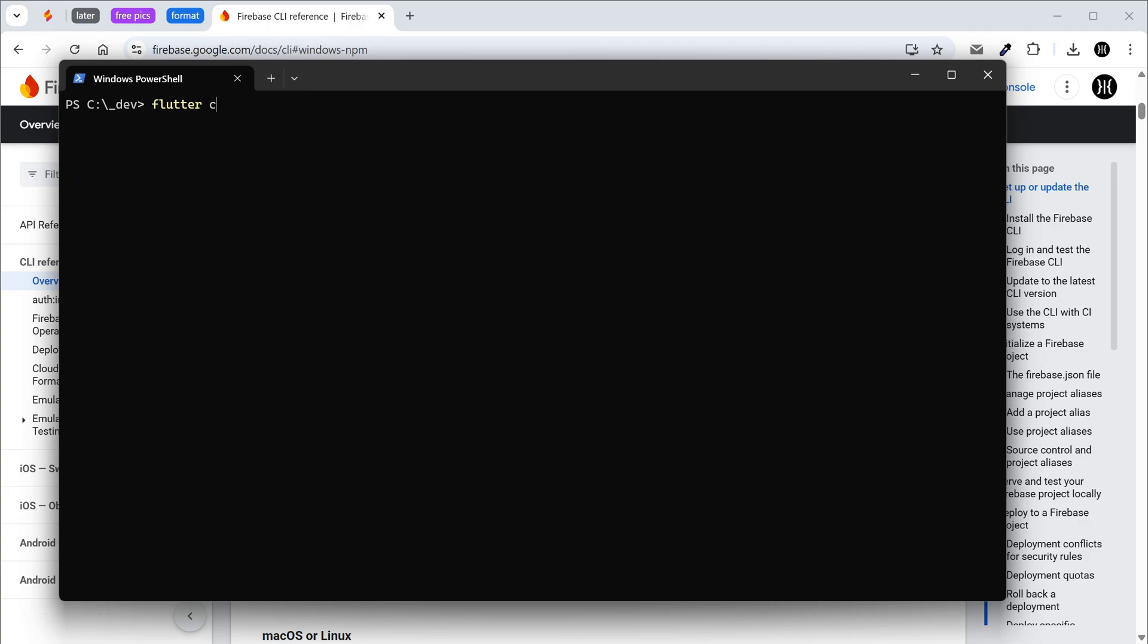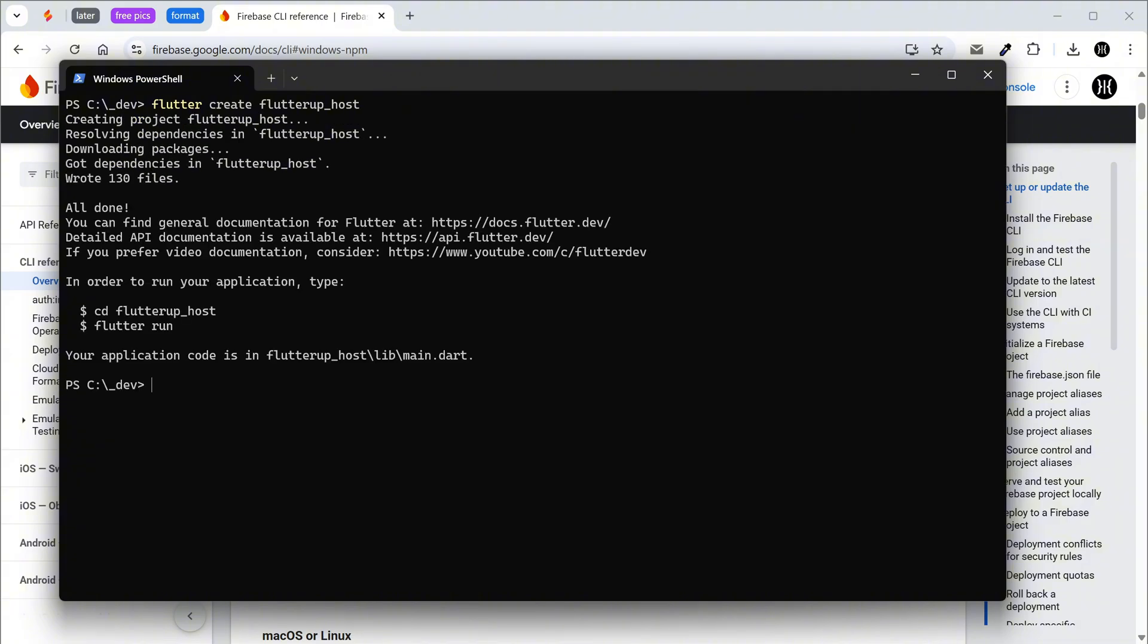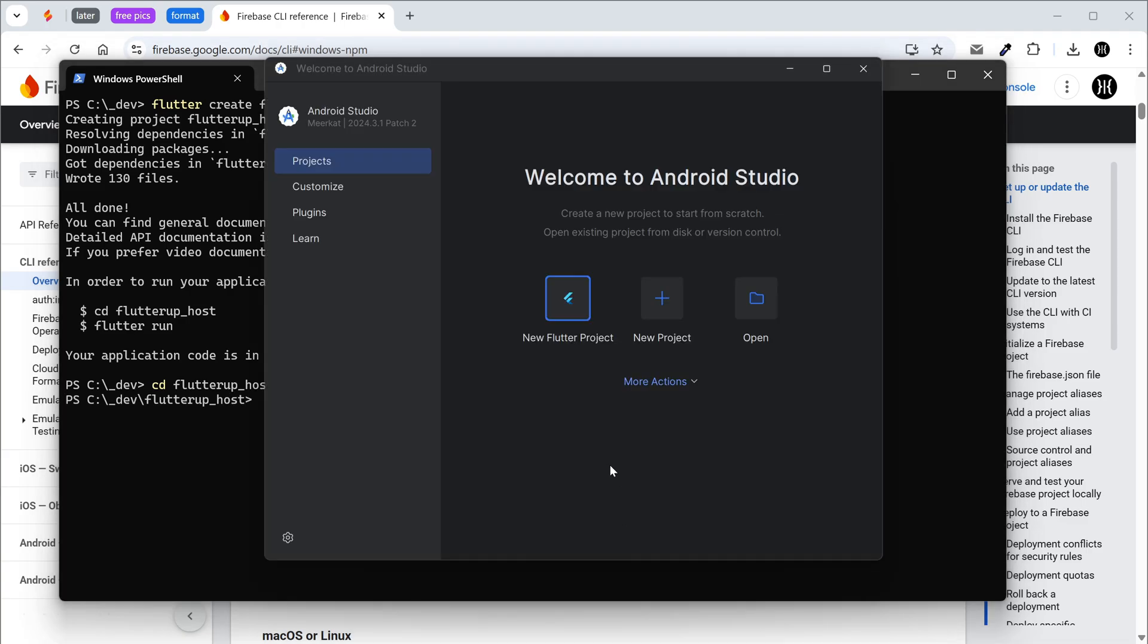Create a new Flutter project. Navigate to the project folder. Open the project in your IDE.